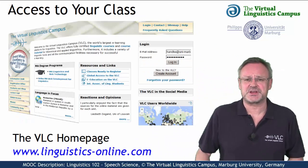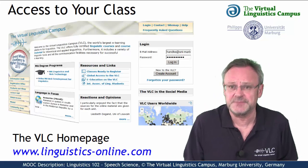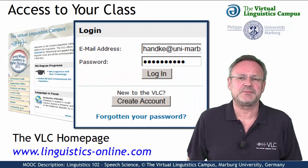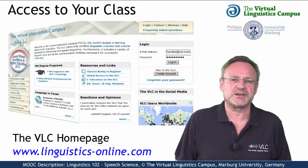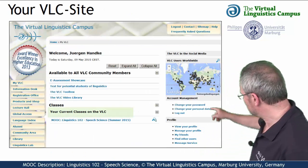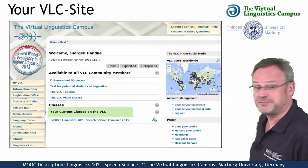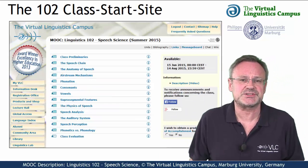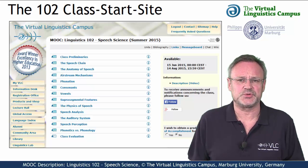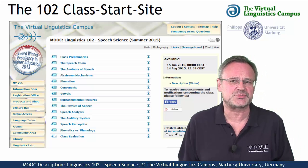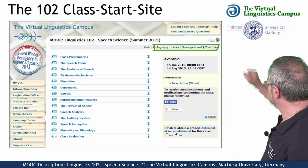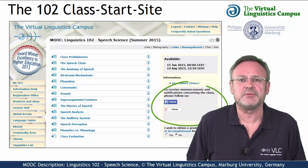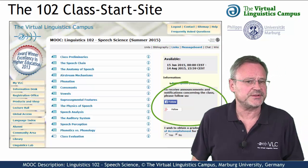If you have a Virtual Linguistics Campus account, which is of course free, accessing the class is simple. Just log in with your personal data and you will find the class on your personalized VLC start site under your current classes. A click on the class name leads you to the class start site, where after class activation you have access to several class-related links, for example to the bibliography, the links section, and links to the social media, for example to the Facebook group associated with this class.